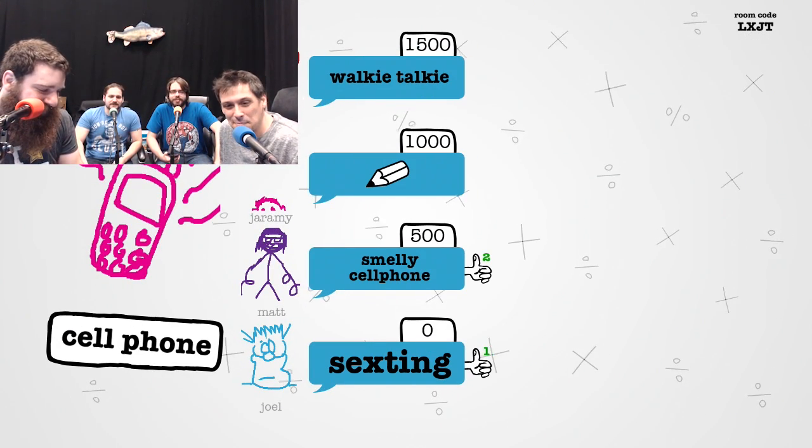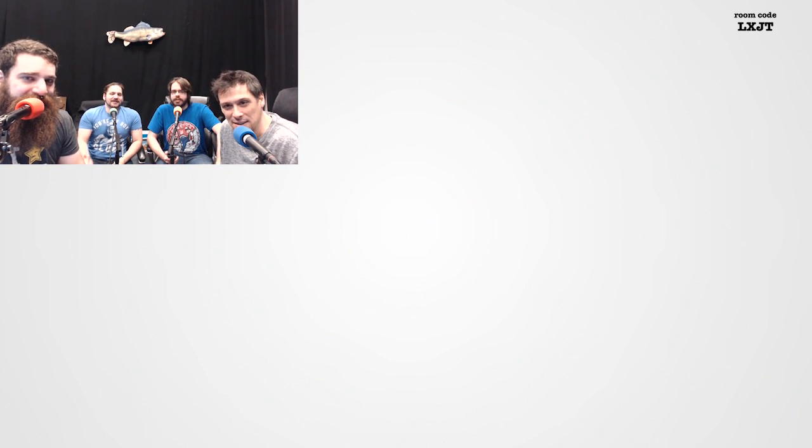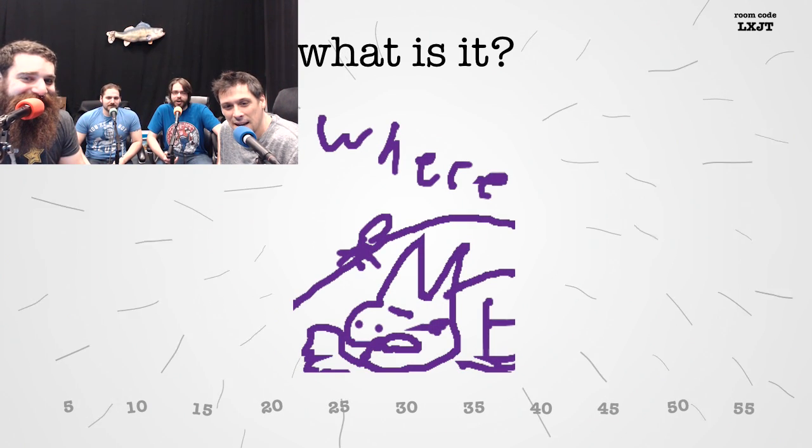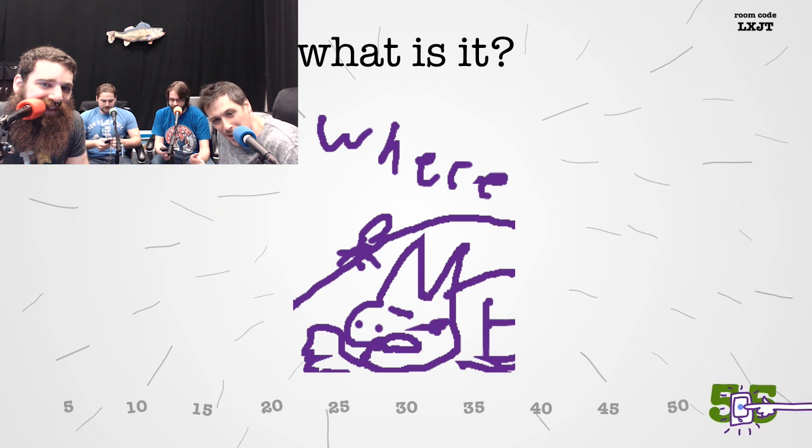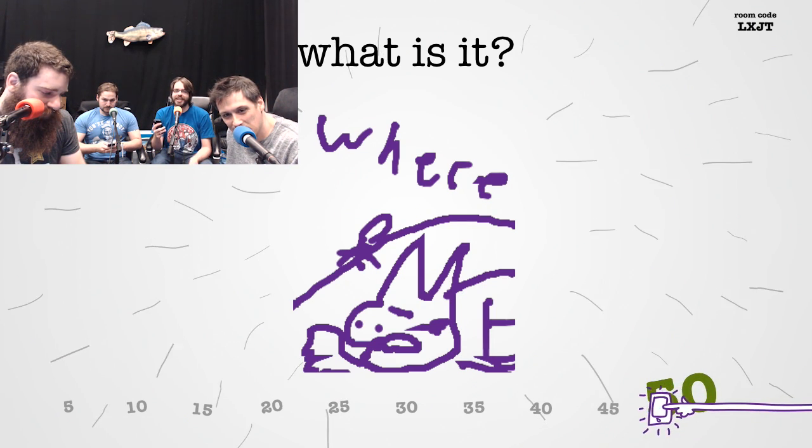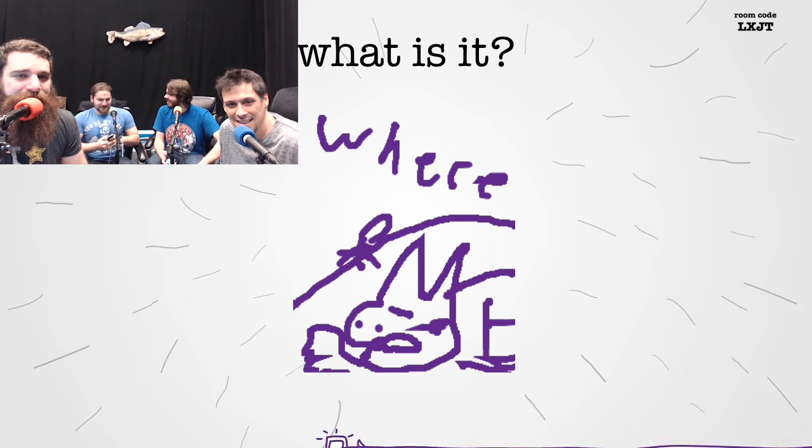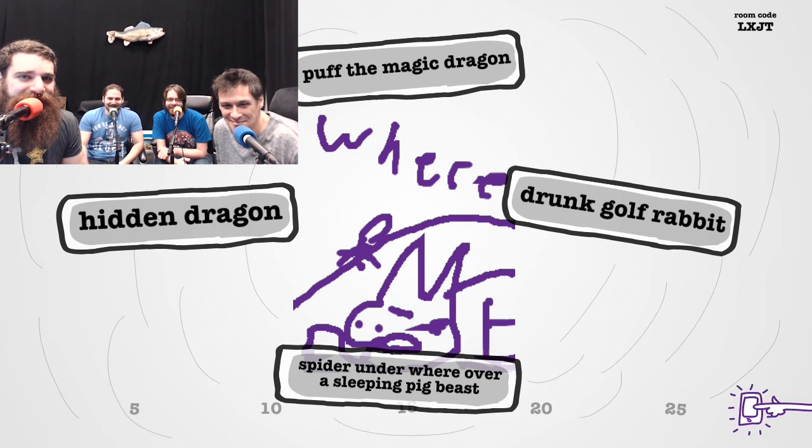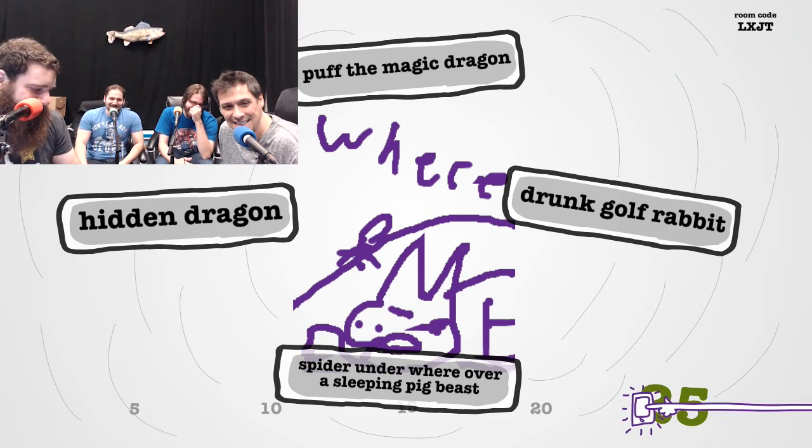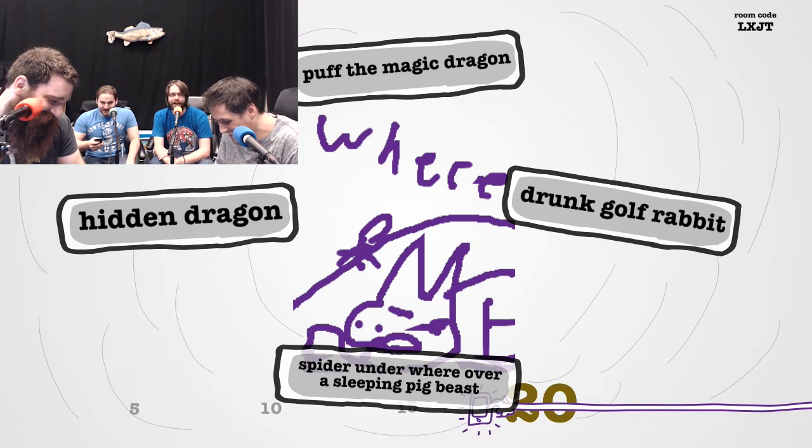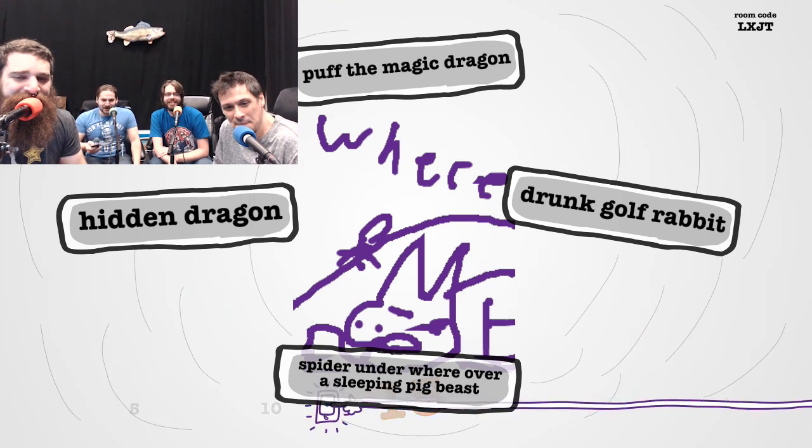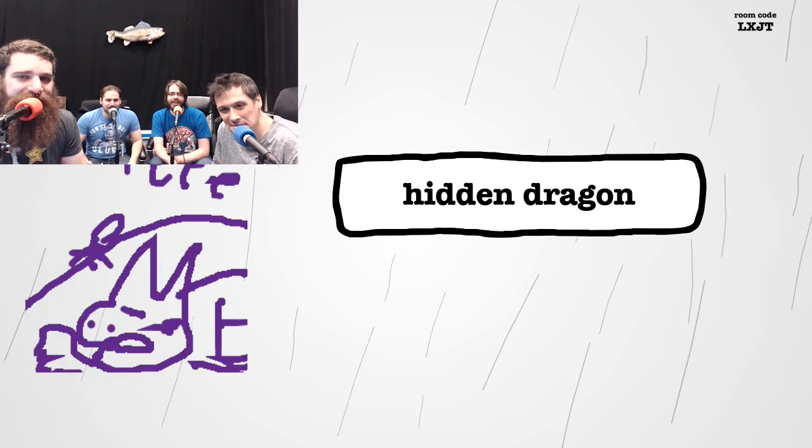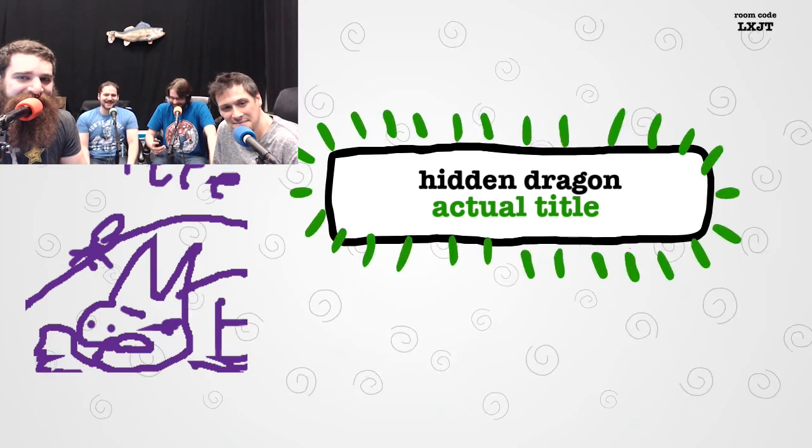What kind of bullshit? Mine's totally ridiculous. I felt like it wasn't good enough, so I put an antenna on lightning bolts. What the fuck is that? My phone is saying, you drew this. Think about what you've done. Drunk golf rabbit. Puff the magic dragon. Spider underwear over a sleeping pig beast.